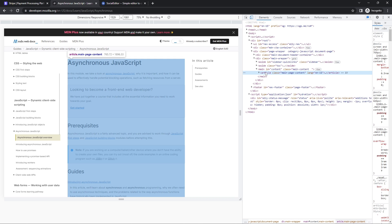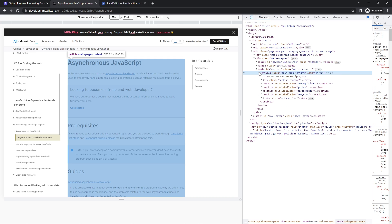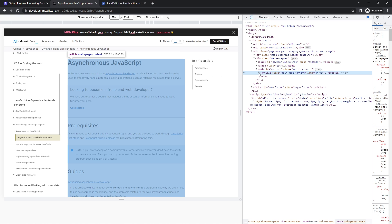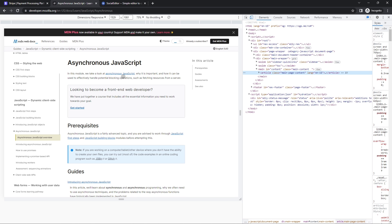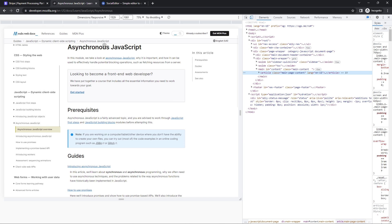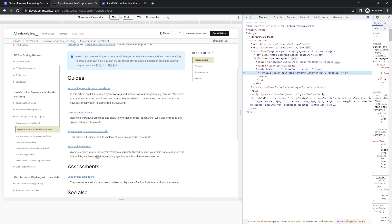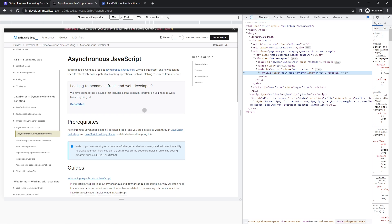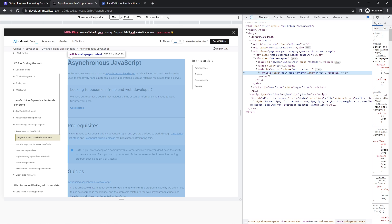In the main, they actually use an article tag here. They chose article instead of section. Article has an additional requirement — section just means everything in there is related to each other or has the same semantic purpose. With article the same has to be true, but you also need to be able to take this out and put it somewhere else, and it should still make sense. And that's actually the case here — you could take out all of this text and put it somewhere else, and it would still have the same value. Therefore it should be an article tag.